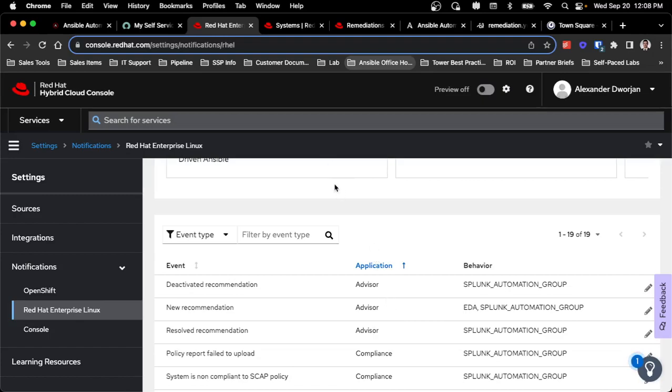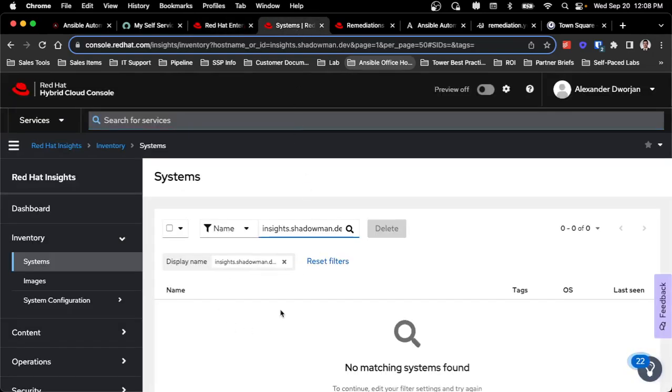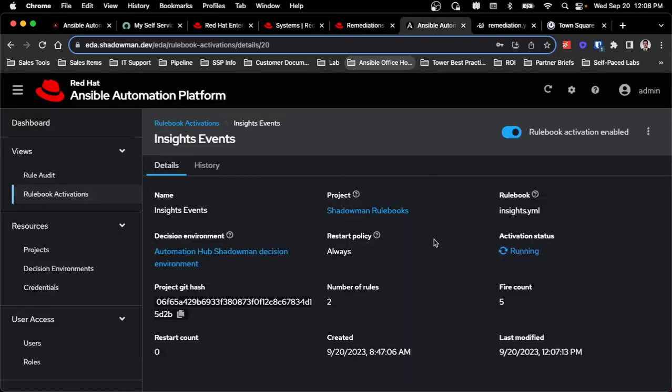So I've spun up a server called insights.redhat.com. As you can see, I don't have that server currently registered and I don't currently have any remediations available to me. So all of this is going to be brand new, but I do at least have my event-driven Ansible server running with my Insights rulebook ready and waiting.